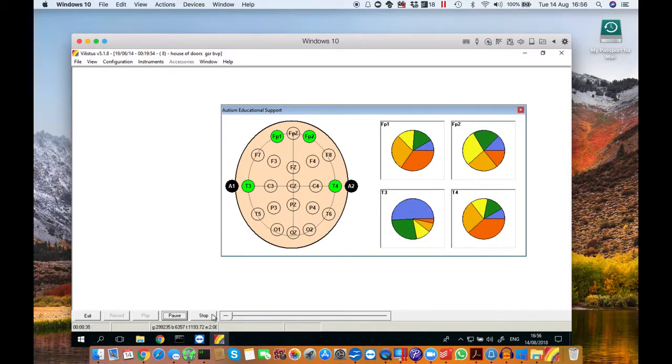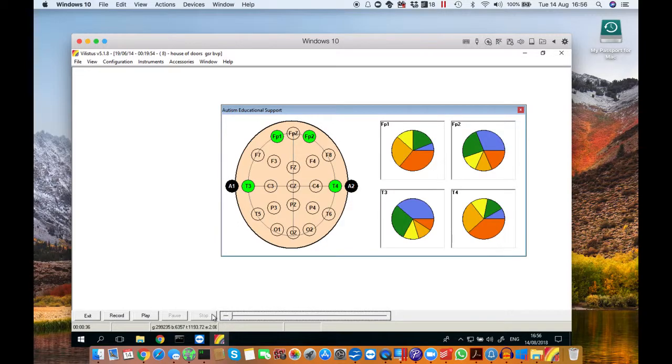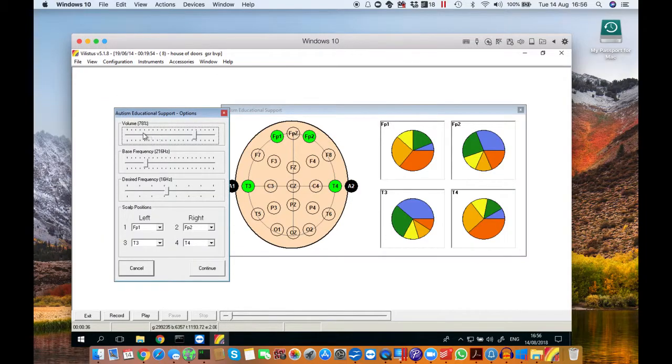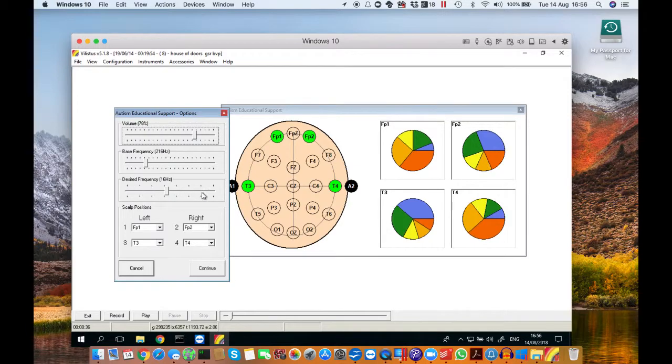This software is very easily configurable as well. You go to configuration, AES setup and you'll get a little window saying volume, base frequency, desired frequency and scalp positions.